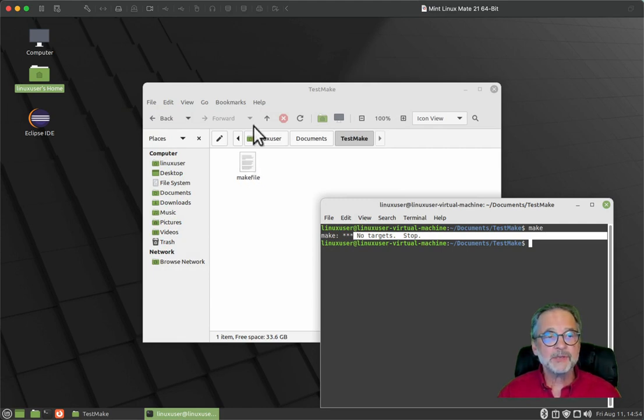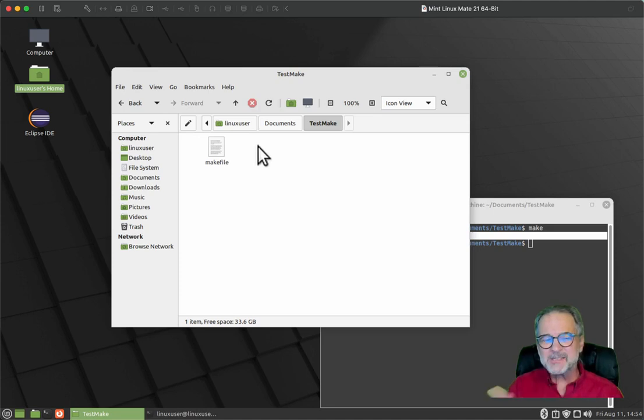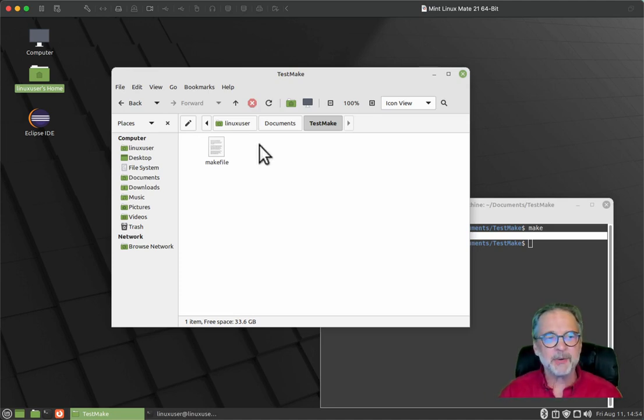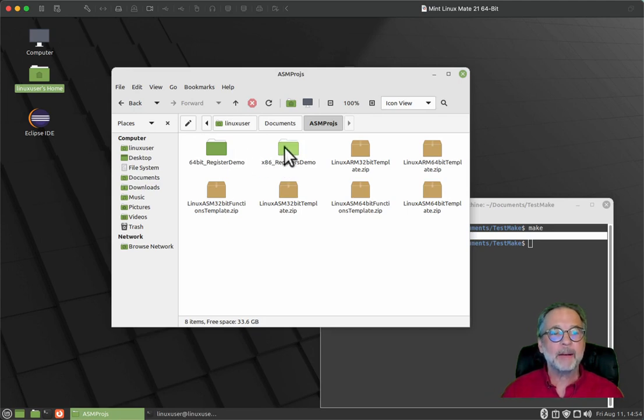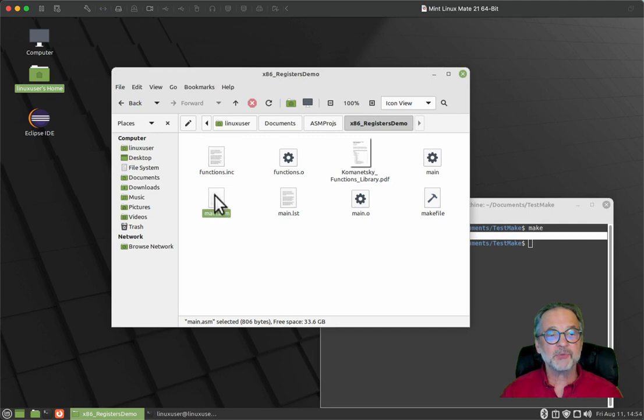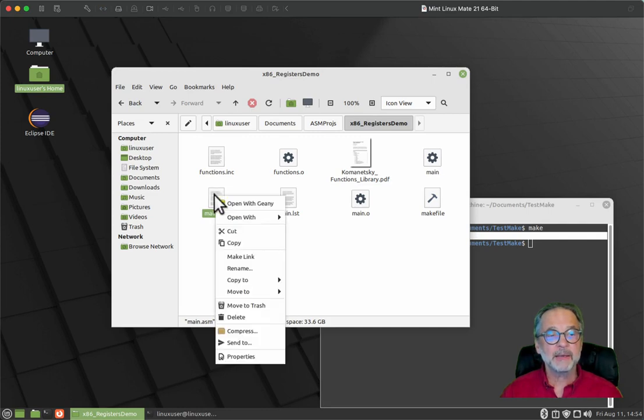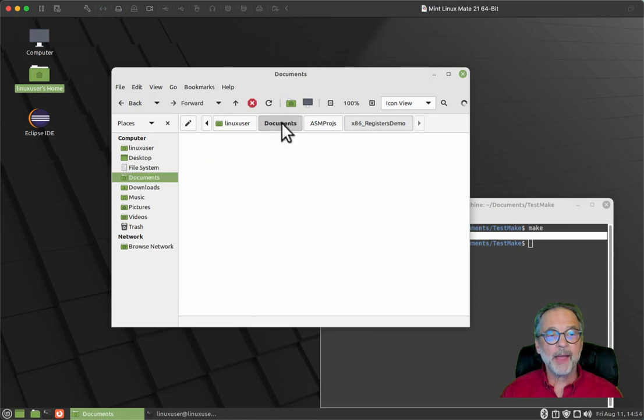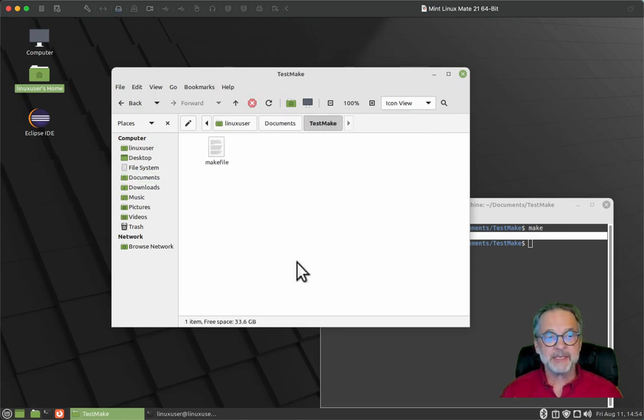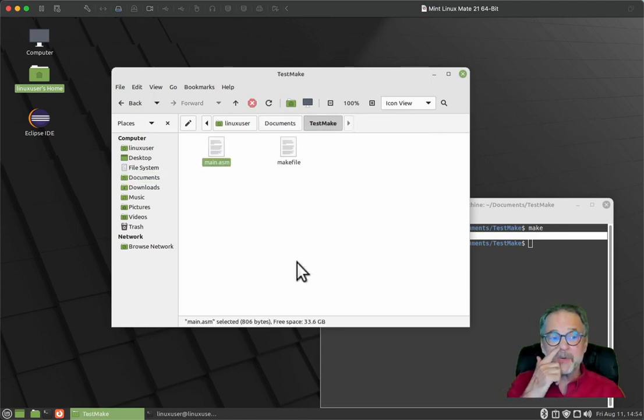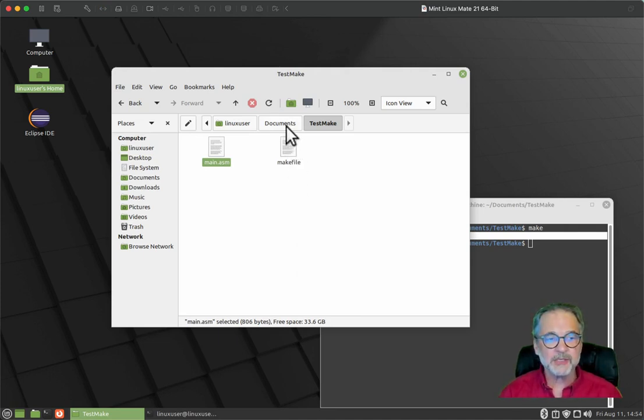So what I'm going to do is I'm going to go ahead, this is a new project, but I'm going to go into documents. I'm going to go into my, and I just want to go ahead and grab a main dot ASM file. So I'm going to just right click on it and say copy. And I'm going to go back to my test make, and I'm just going to paste it in there. The reason I'm doing that is because I don't want to have to write the ASM file from scratch.